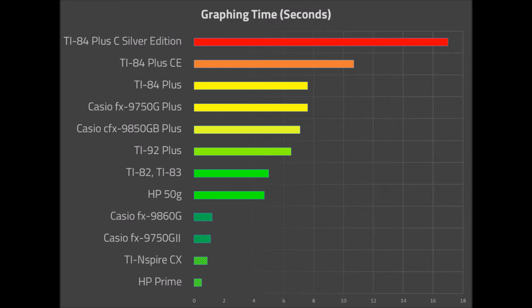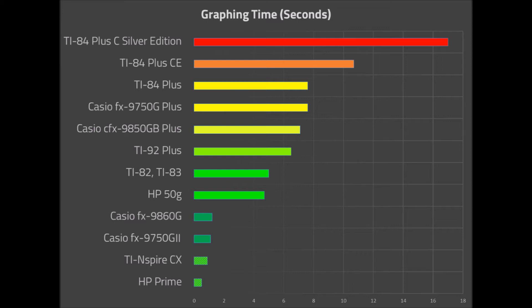The range in between was filled out by a variety of Casio, HP, and TI calculators. As the Casio video claimed, the Casio FX-9750-G2 and FX-9860-G were very fast, taking only slightly over one second to graph the two functions. The HP-50G was also roughly the same speed as the TI-82 and TI-83 at 5.0 seconds, and the now discontinued TI-92 Plus was pretty fast as well at 6.5 seconds. The Casio CFX-9850-GB+, FX-9750-G+, and the TI-84 Plus were all roughly 7 to 7.5 seconds.